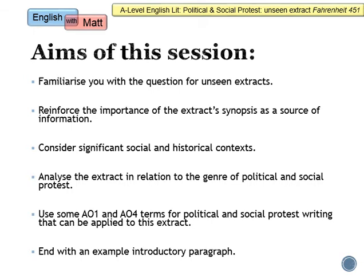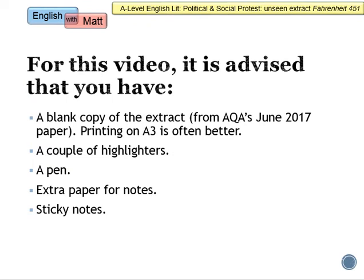Before we start, it's really important that you have some materials with you. A blank copy of the extract would be advantageous — I often print these unseen extracts on A3 for my students, as it gives them more room to annotate. A couple of highlighters, a pen, some extra paper for notes, and maybe some sticky notes as well. Because I'm doing this video more like an online lesson, it's important that you have the capacity to make notes and annotations as we go through, which you'll then use to help write the essay.